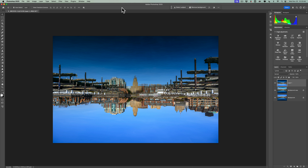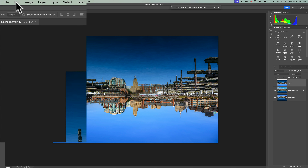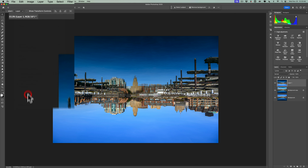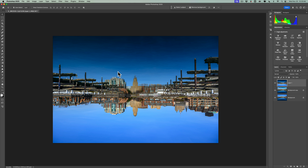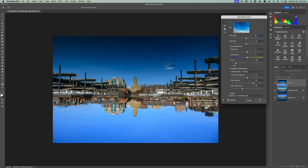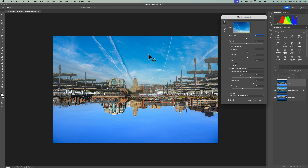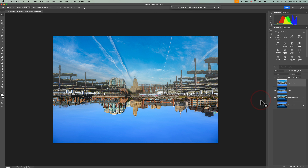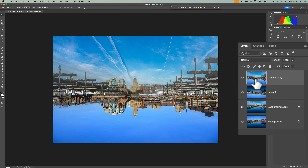Now we're going to replace the sky again. Go up to Edit and then down to Sky Replacement. Photoshop's going to think the water is the sky, so it's going to put the last sky we used — which happens to be the one we want — into the water. In my experience, you don't have to move anything. Just let everything be the default. Make sure you output to a Duplicate Layer again — that is important. Click OK. Now we have this upside-down image with the sky in the water, but the water's at the top.